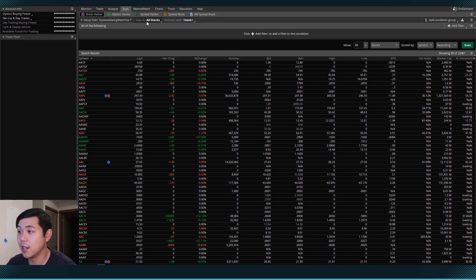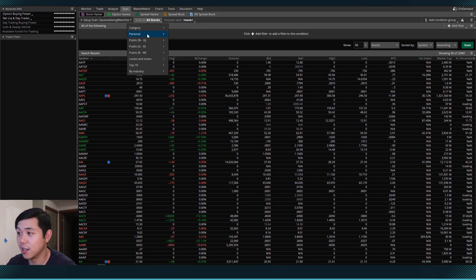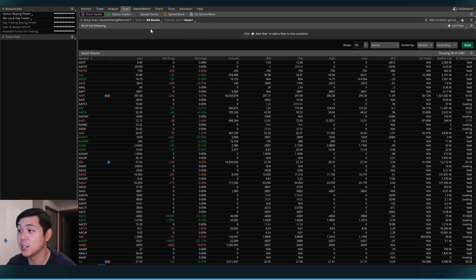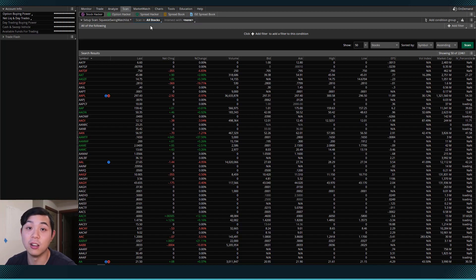So if we hit this, we can hit category all stocks. So this makes sure that I'm scanning across all the stocks out there in all of the markets.